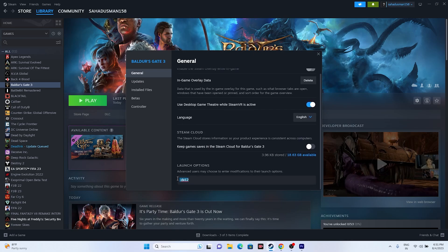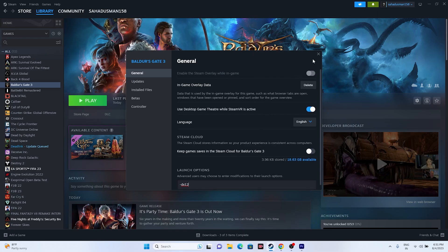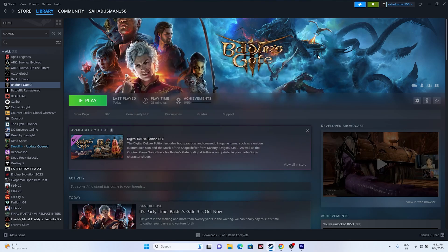You can also try adding launch options. In the game's Steam properties, try the command -dx11 and launch the game. If that doesn't work, try -dx12. If neither dx11 nor dx12 resolves the issue, move on to the next step.